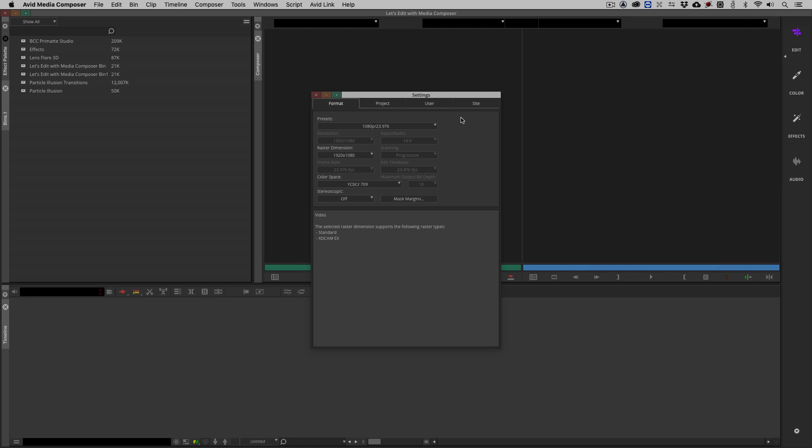I don't necessarily consider format to be a setting, but it is in here right now because it really doesn't fit anywhere else. I'm going to be really focusing on project, user, and site settings. If you're accustomed to working in a previous version of Media Composer, you'd be accustomed to one settings window to rule them all. Down the left would be the actual setting, on the right would be the type of setting it is: project, user, or site.